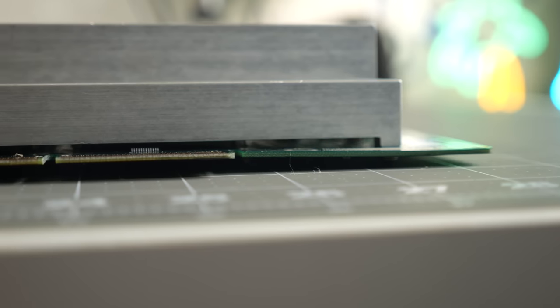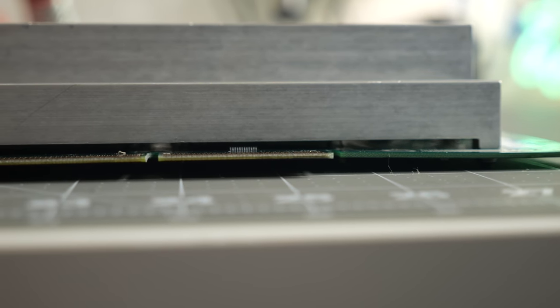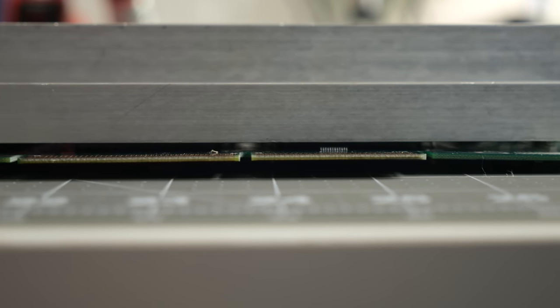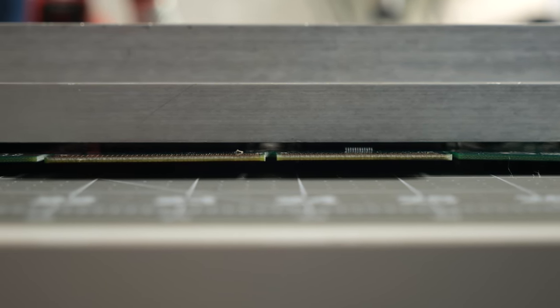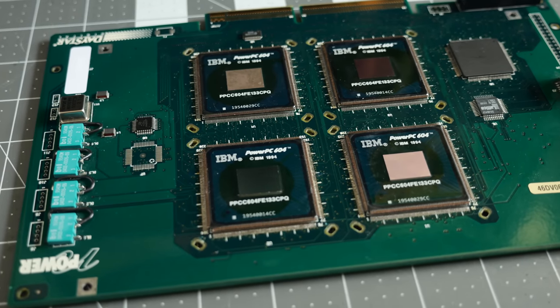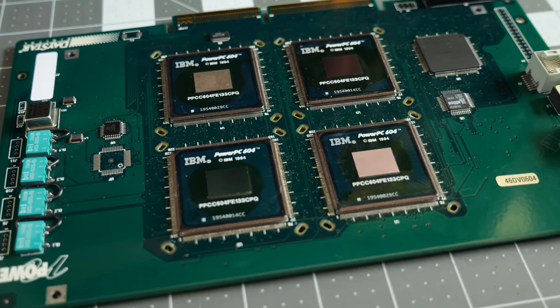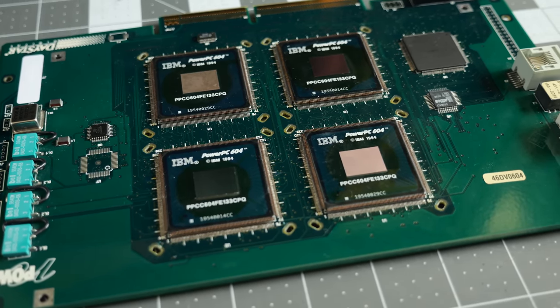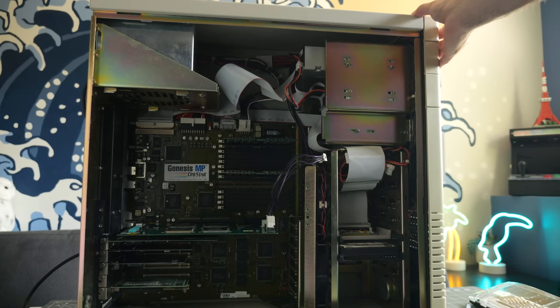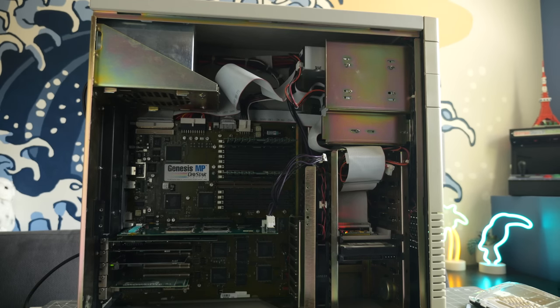I had noticed previously that the pressure from the heatsink was causing the CPU card to warp a bit. To test if that was a factor, I reinstalled the card into the Genesis without it, and very briefly powered the machine on. But no luck.